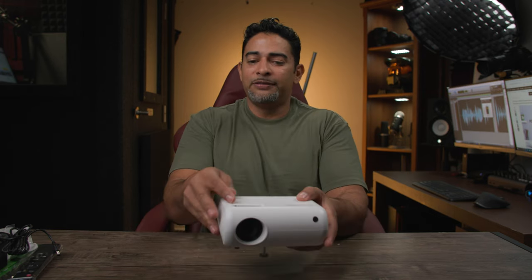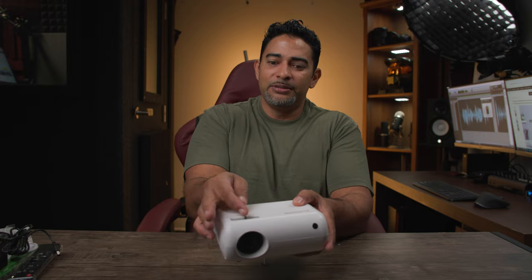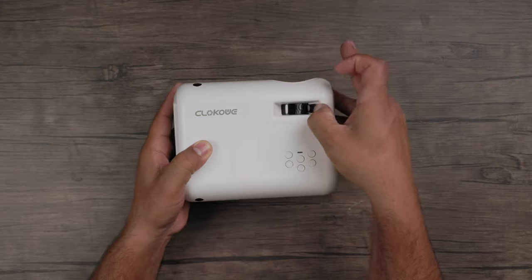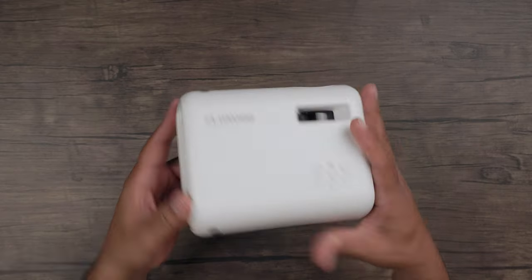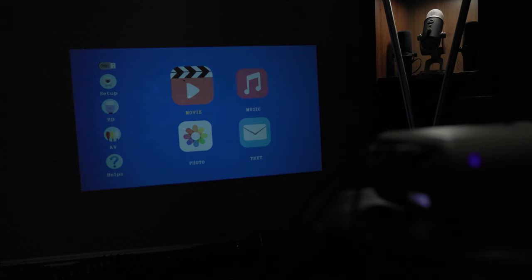And you've got this little thing here so you can put it at an angle if you like. There you go. And your focusing dial right here. Alright, so let's set this bad boy up and let's take a look and see just how cool the Klokowi video projector is.